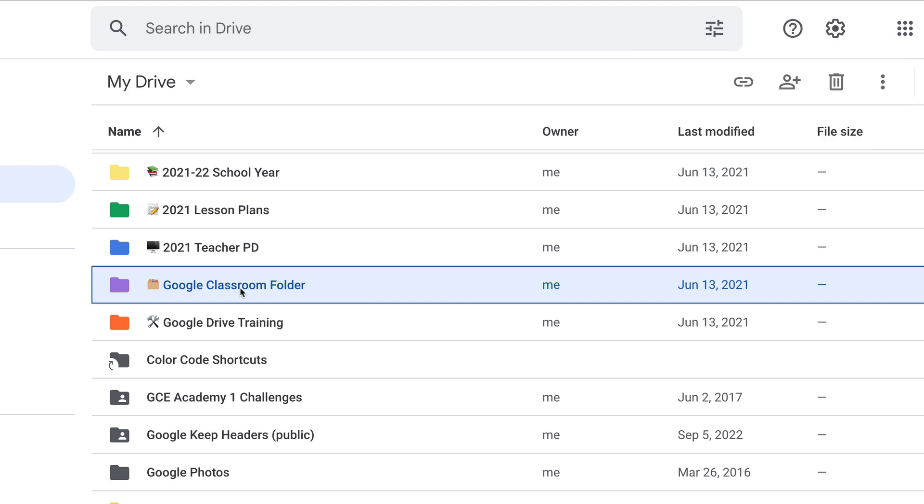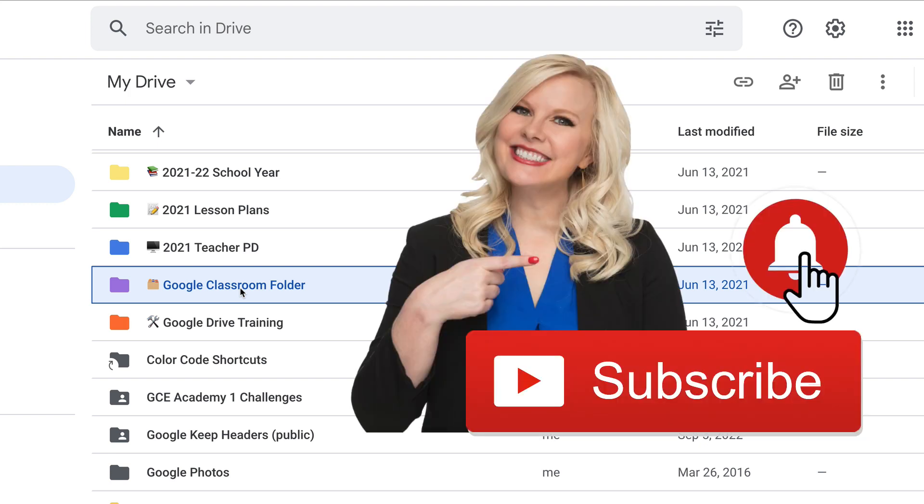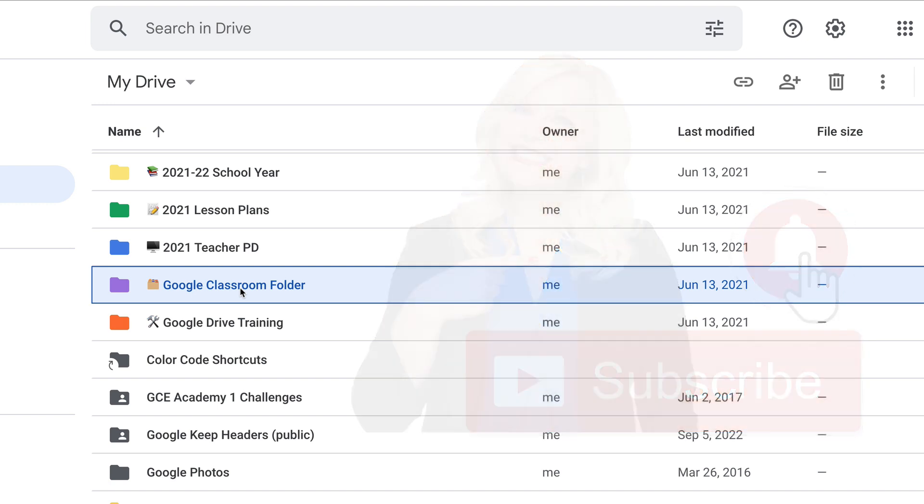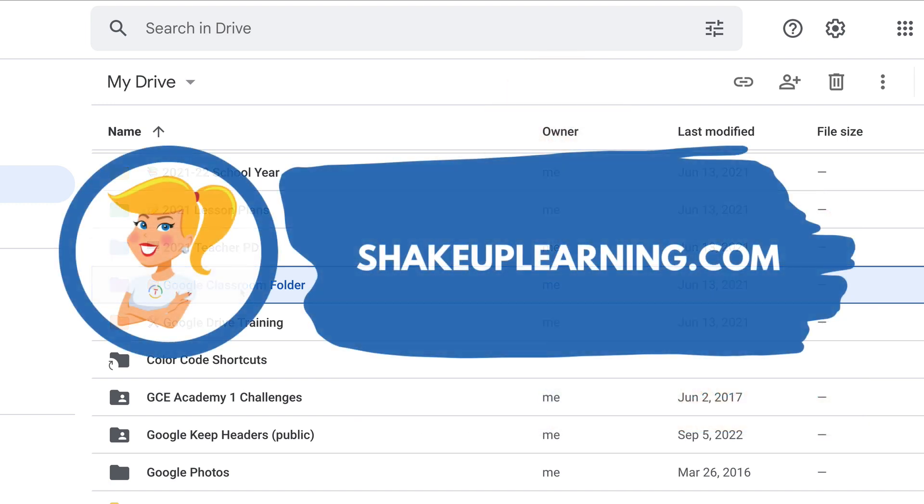I hope you get used to this new terminology. If you like this tip, ring the bell and subscribe so that you get notified when new tips come out each week. And if you haven't already, jump on over to shakeuplearning.com and check out all the free resources we have there. Bye, y'all.